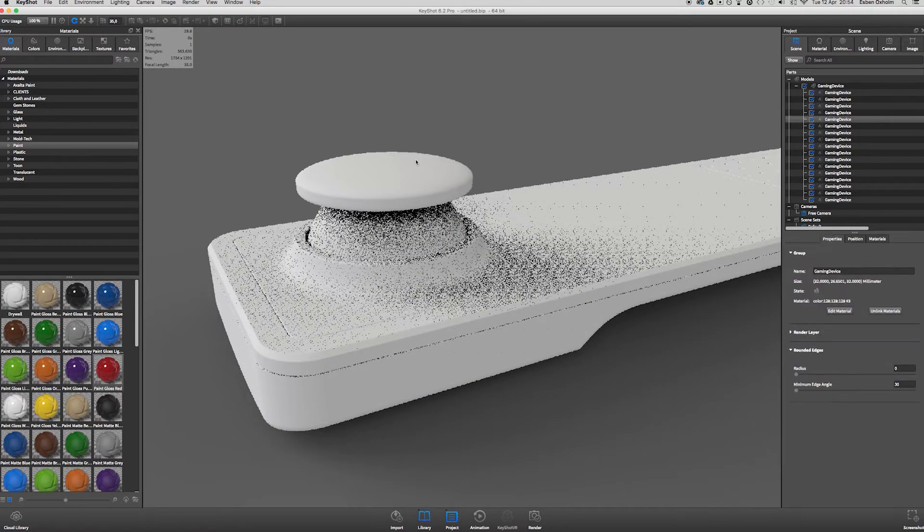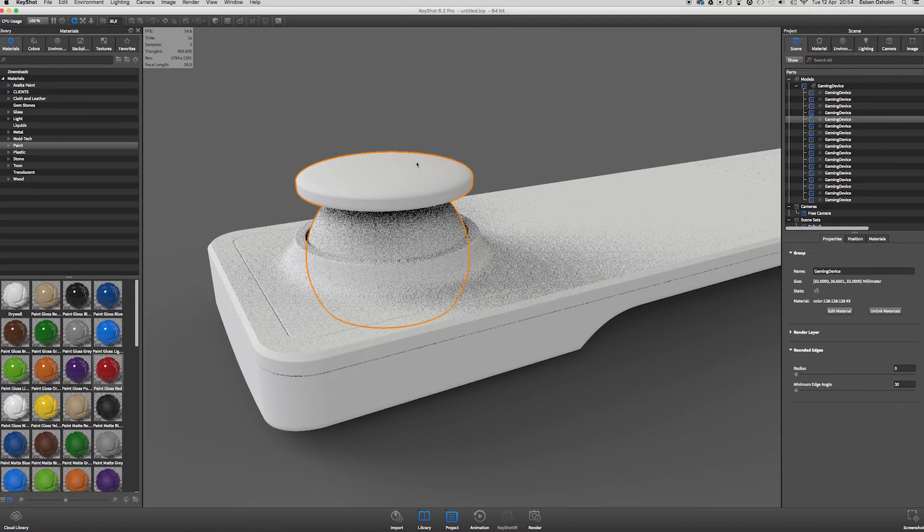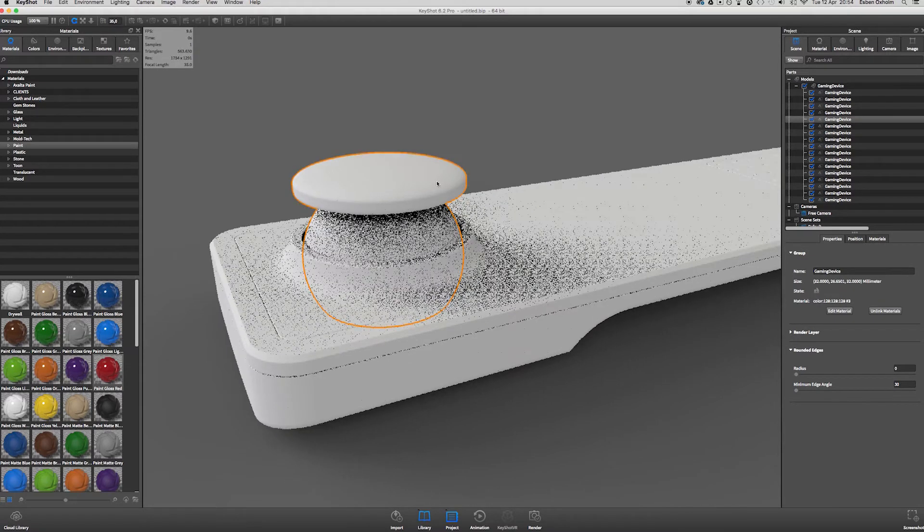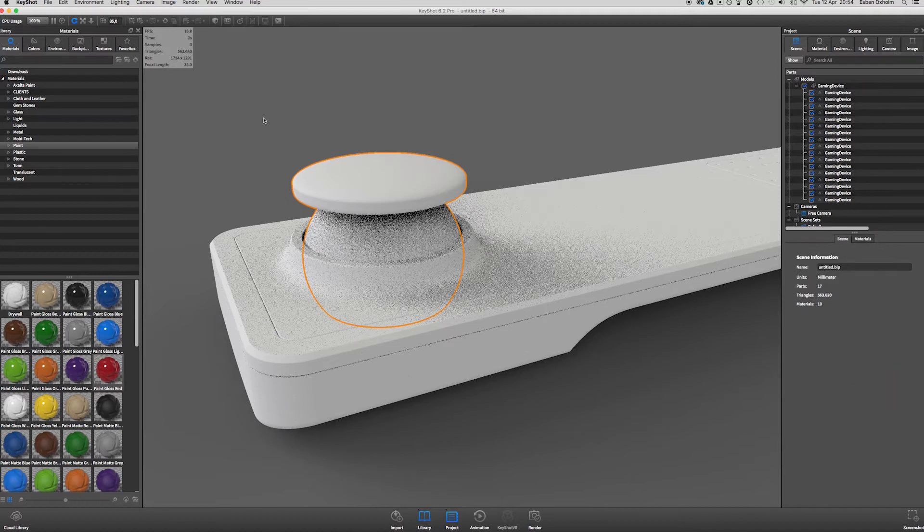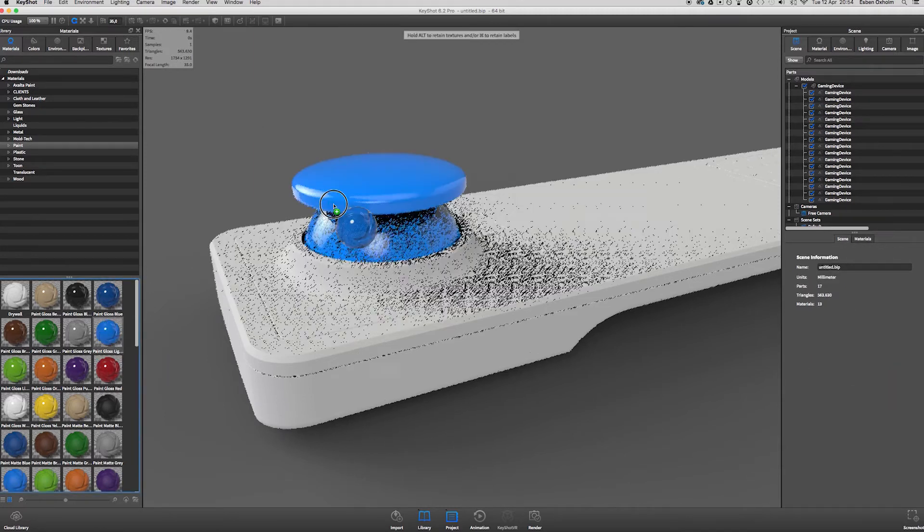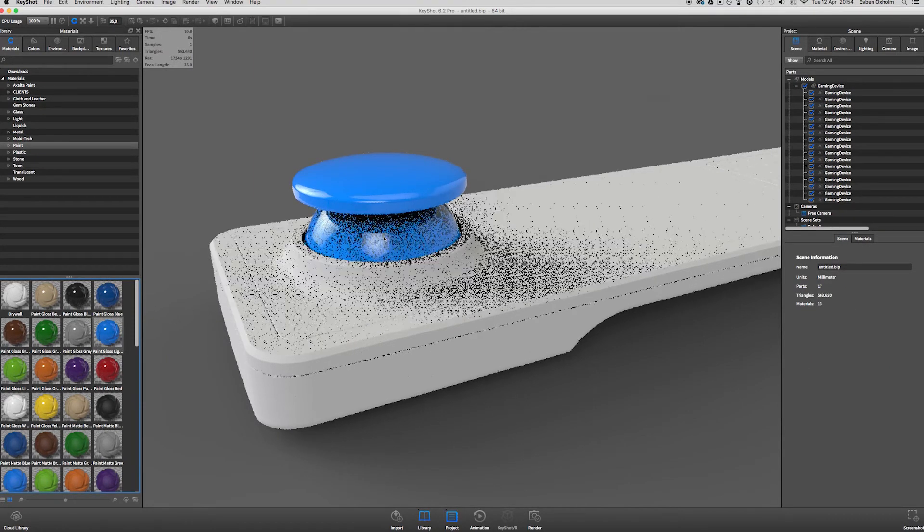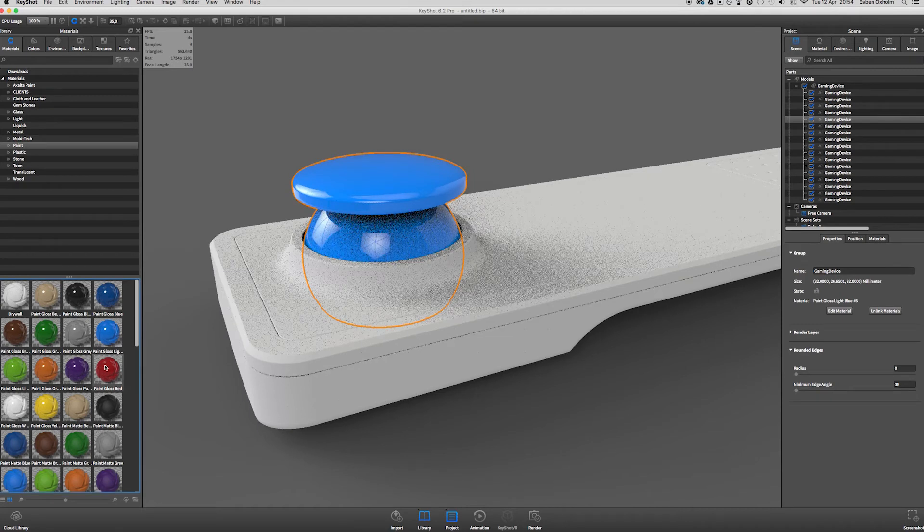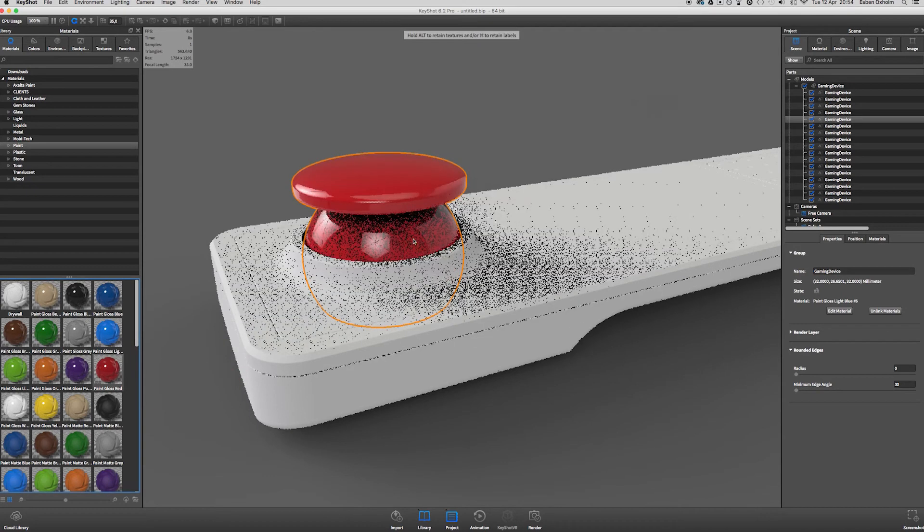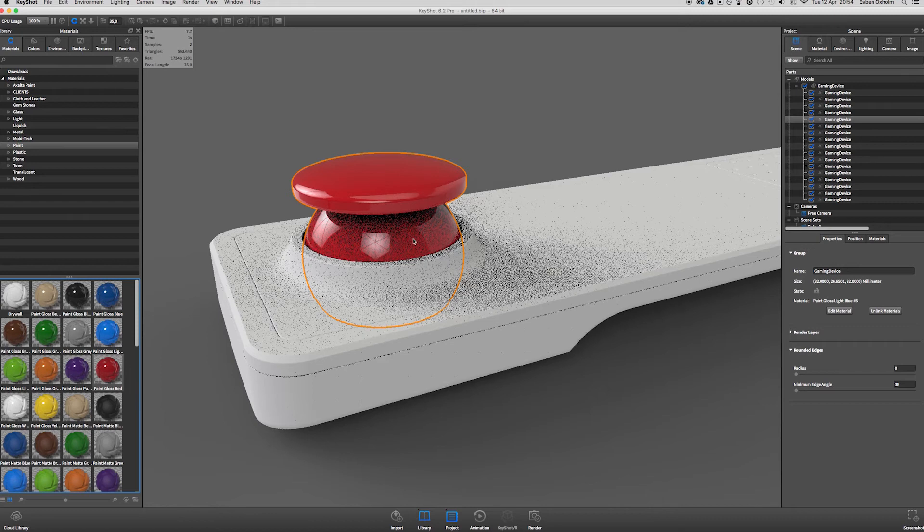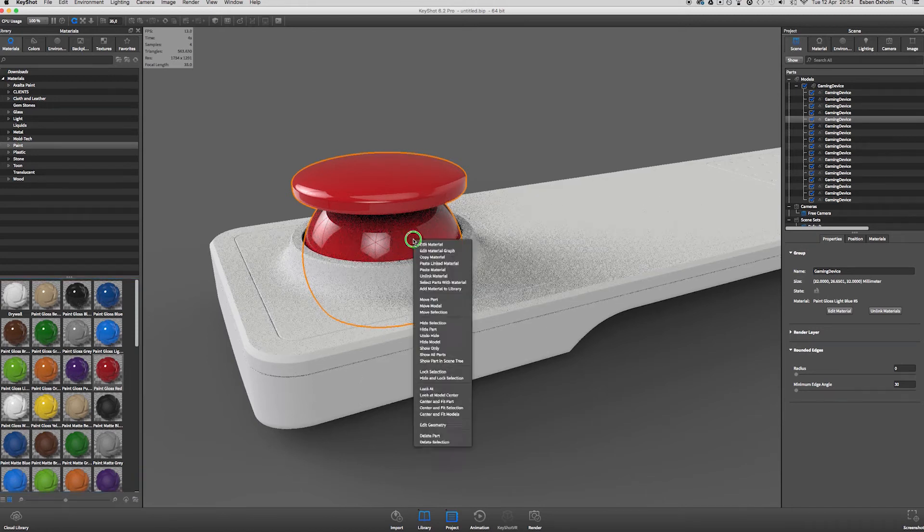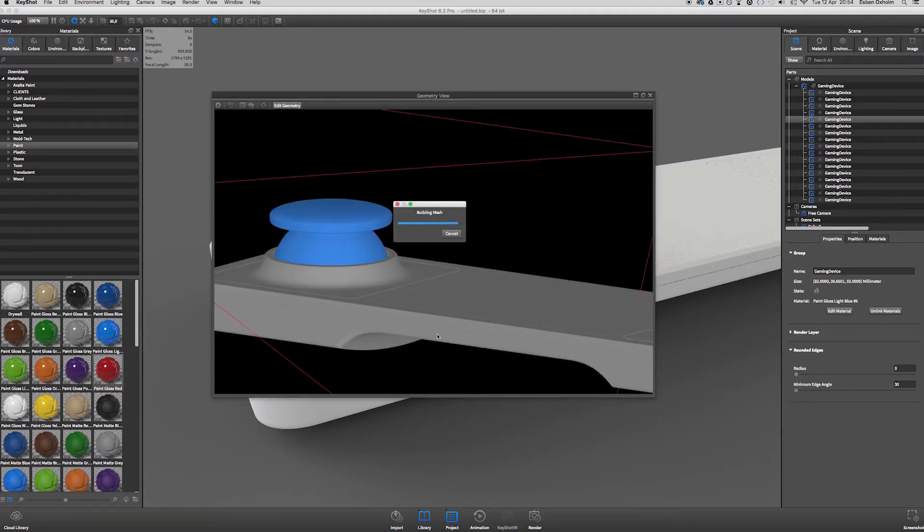I'm going to have a look at this analog stick on the gaming device and I want to be able to color the top part a different color than the bottom part. But that's not possible at the moment because it's just one single piece of geometry. To split them apart what we have to do is right-click the object and go to Edit Geometry. And this opens up the geometry view.